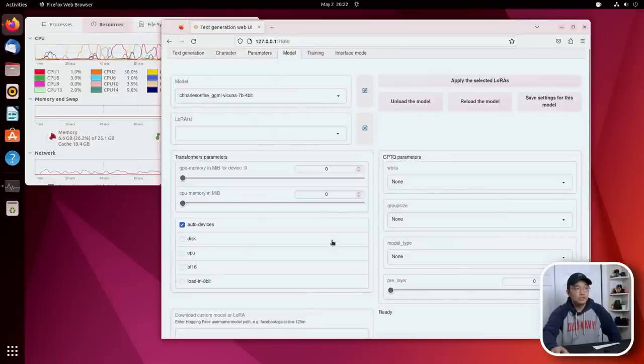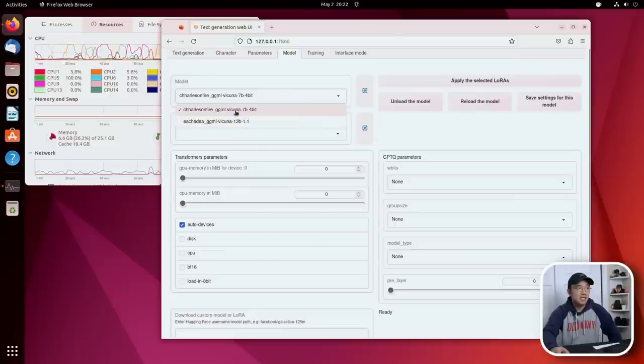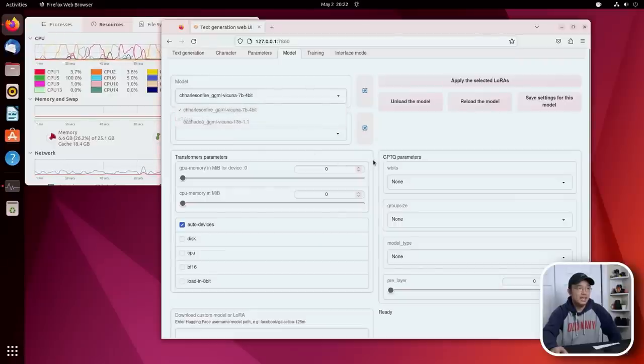As far as models go, what's cool about this UI is that you could actually have different models. I do have a 13B here and I have a 7B here. And if you need to download it,